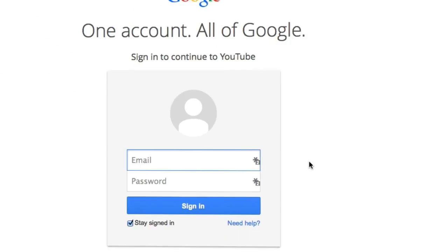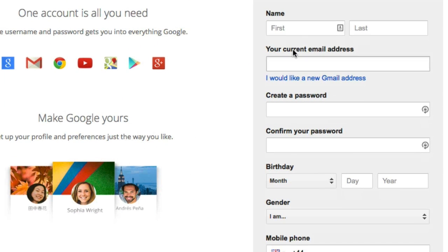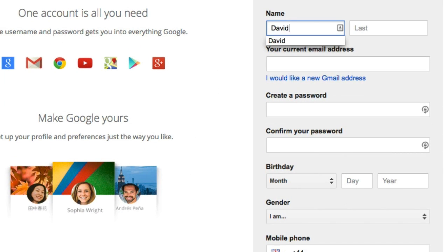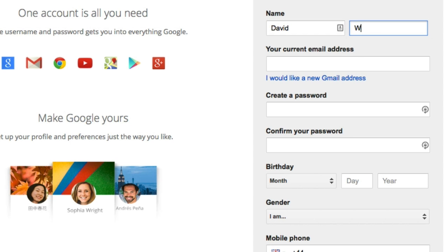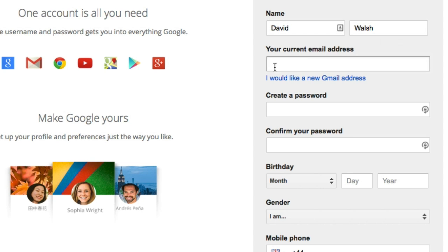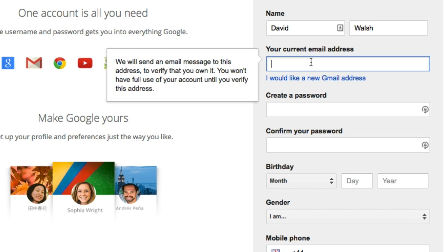On there, if you have an existing Gmail account, then you have a Google account already set up. Log in here and then just follow the prompts and you'll get everything set up. If you don't, click on Create an Account at the bottom. Here you can create an account — just put in your name and fill out all the details. If you want to create a new Gmail address, click on 'I would like a new Gmail address,' or if you have an existing email address, whether it's Hotmail or something else, you can use that to create your account.